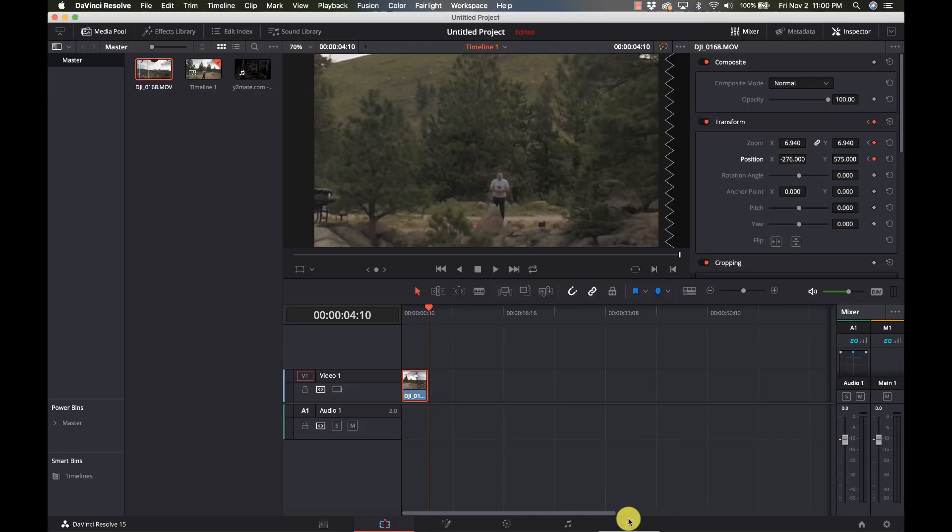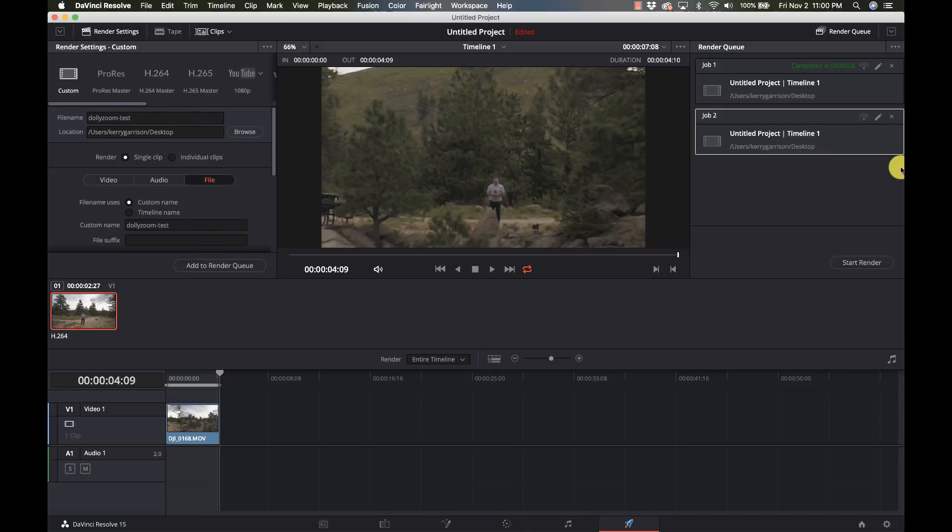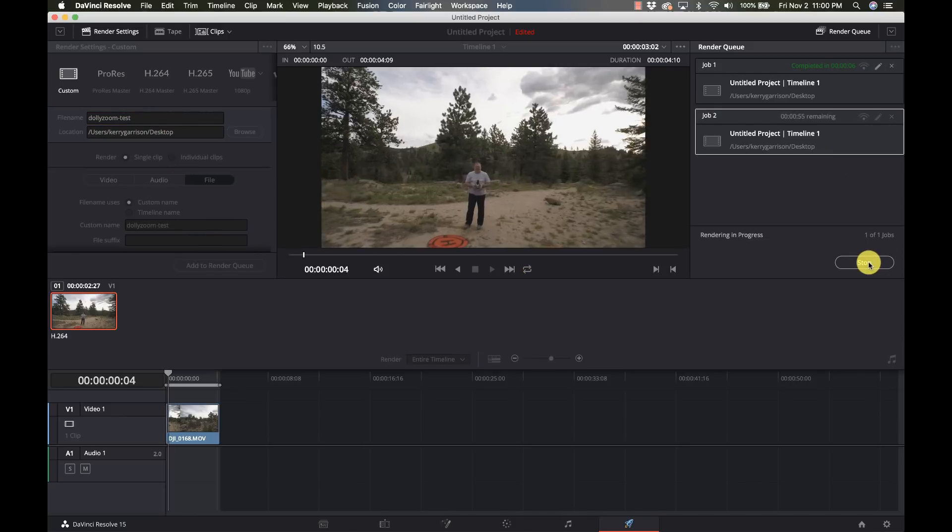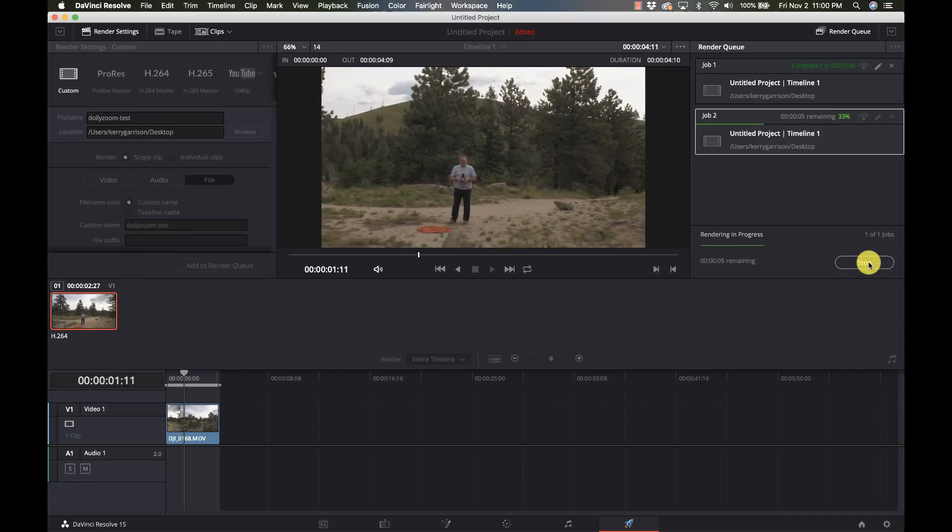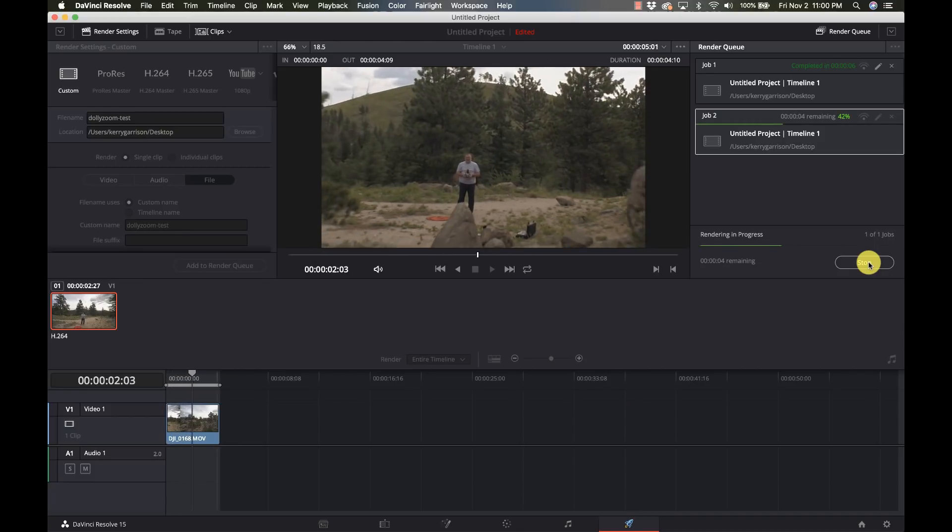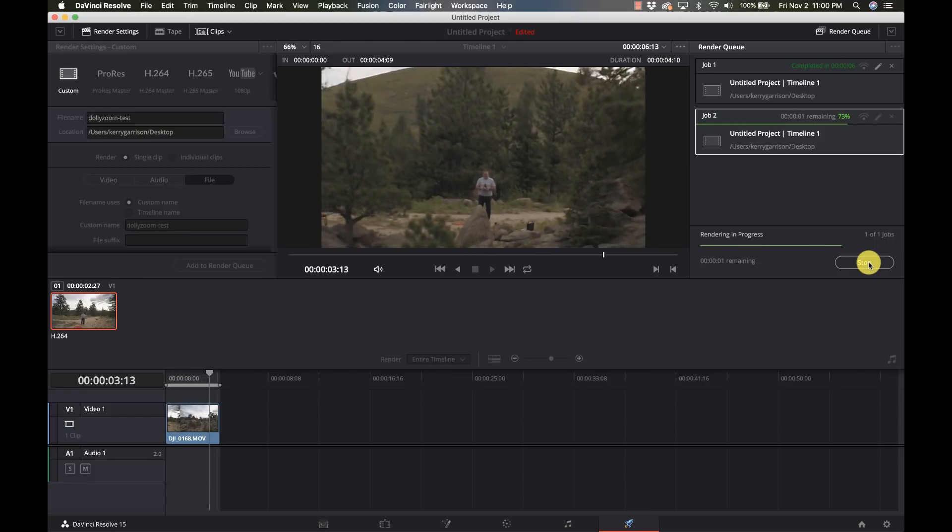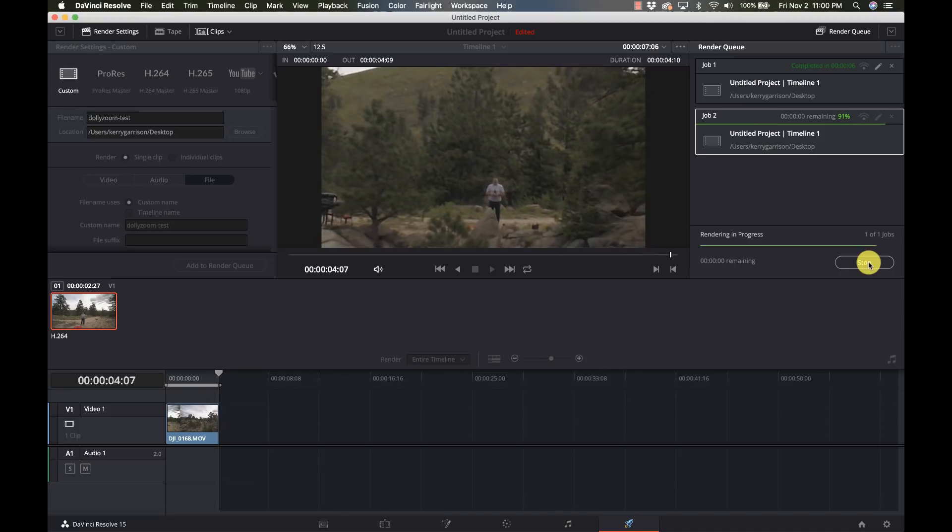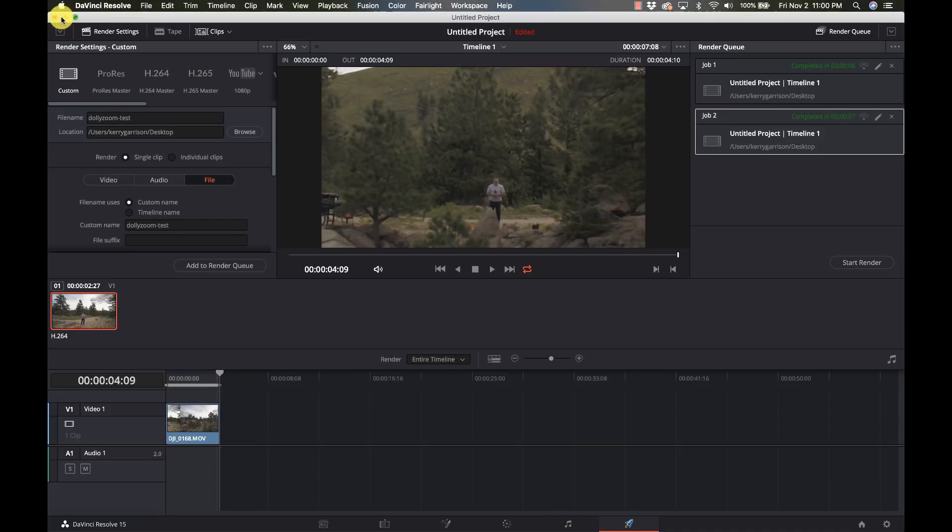Let's go ahead and render this out and we can see what this looks like. Call this dolly zoom test. Add that to my render queue. Start my render and then we'll be able to see this in as good as quality as we can get in full screen.